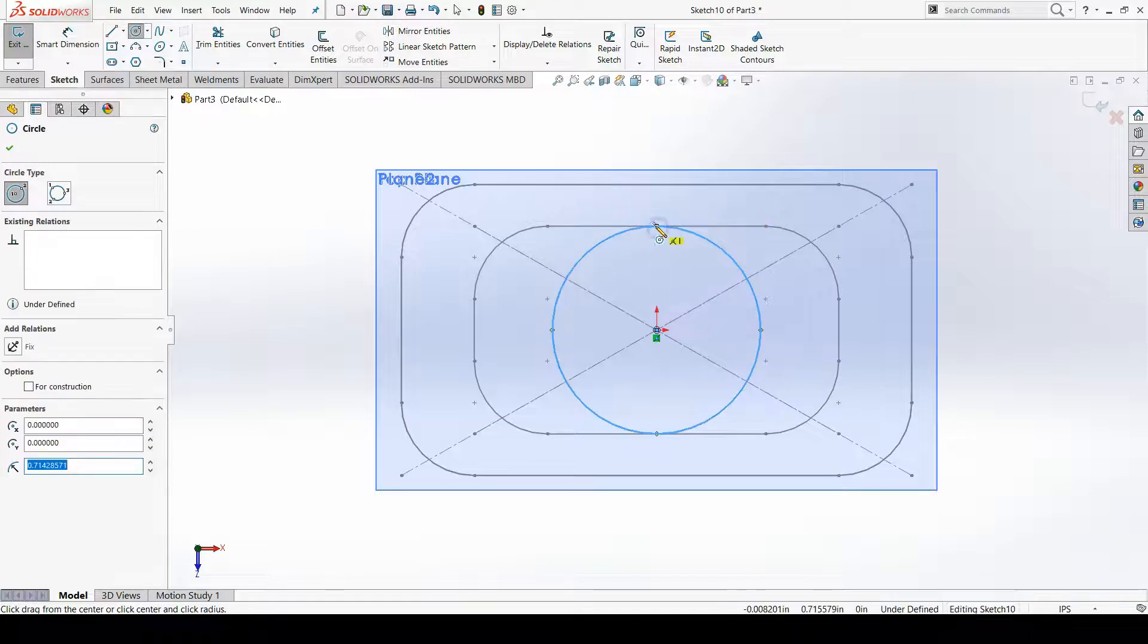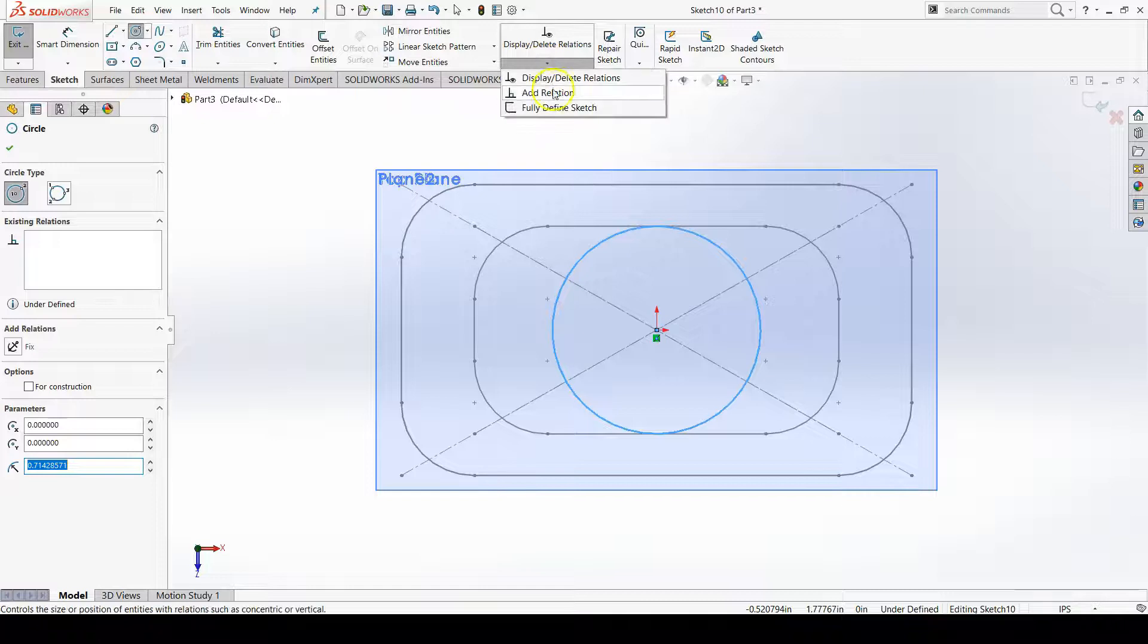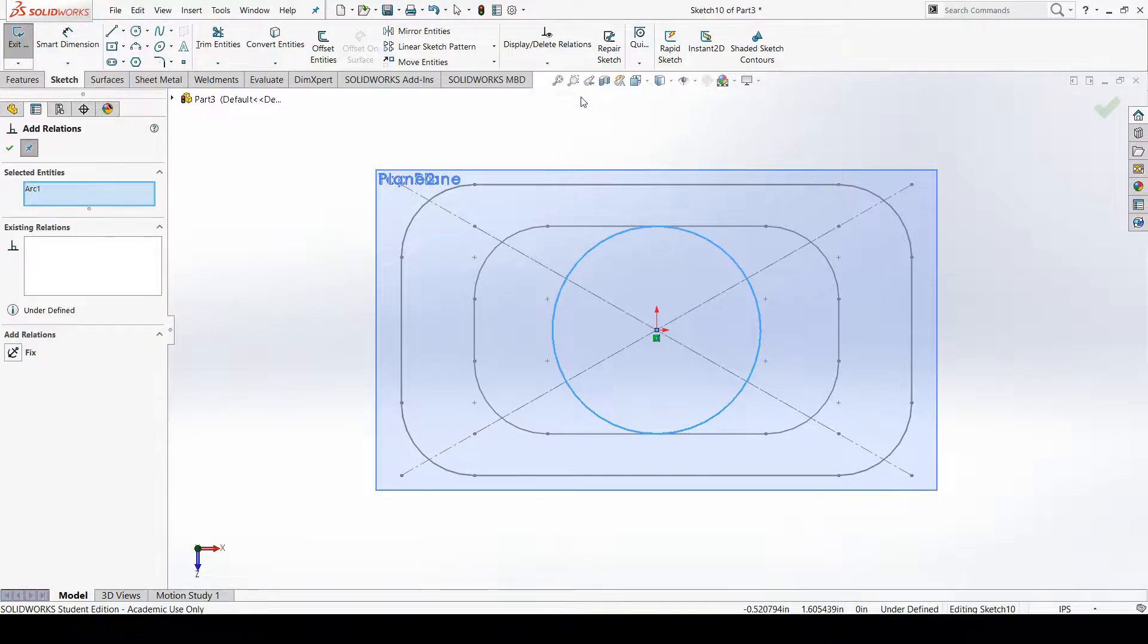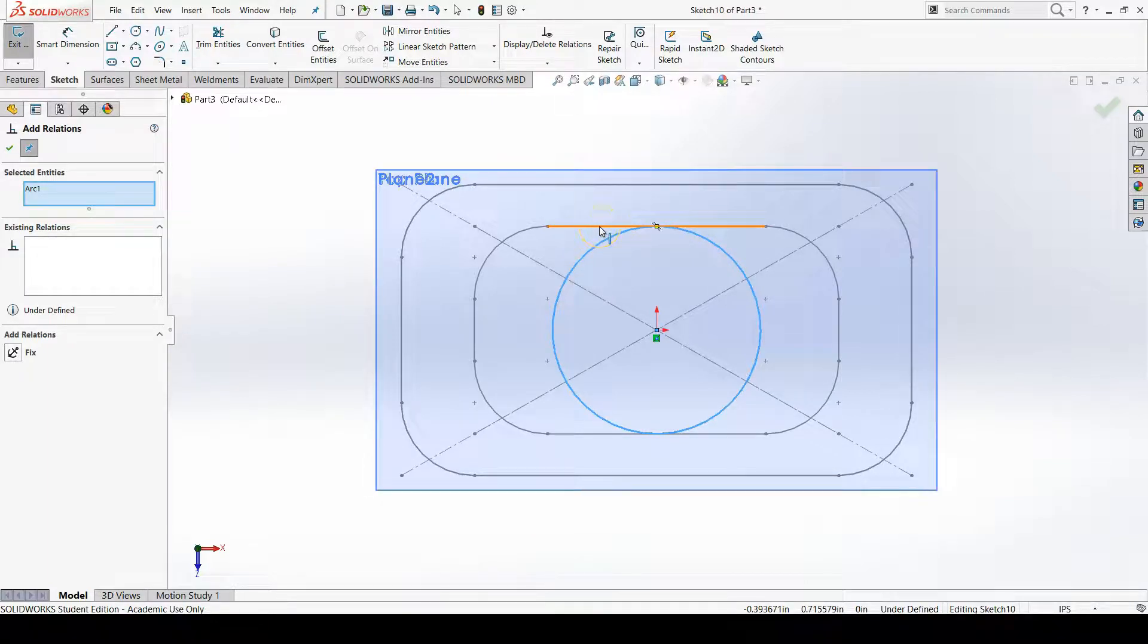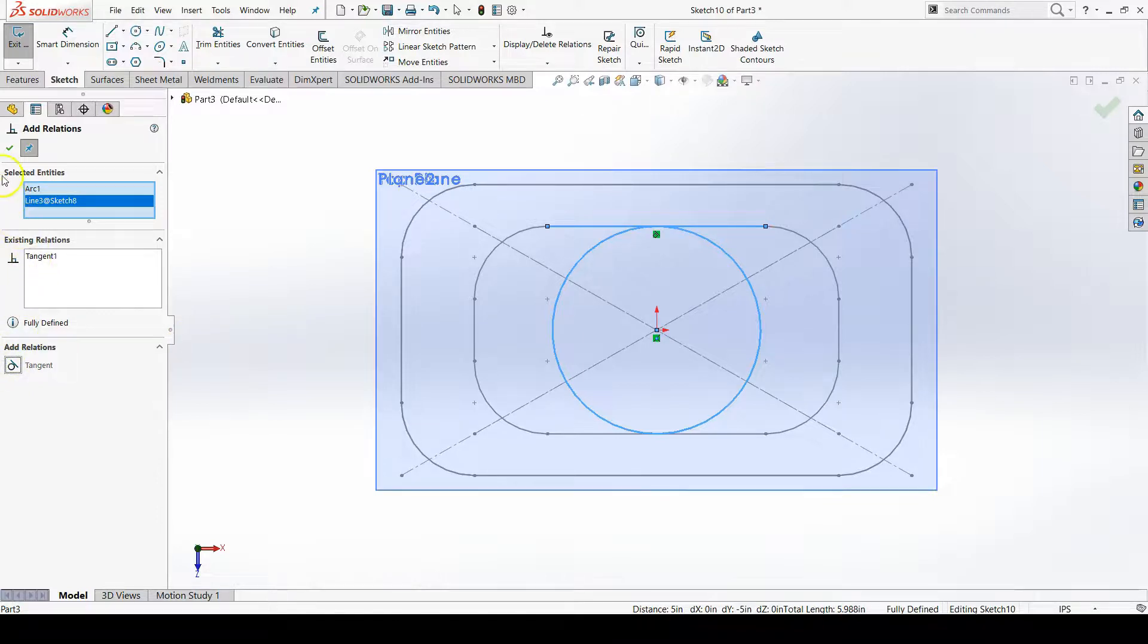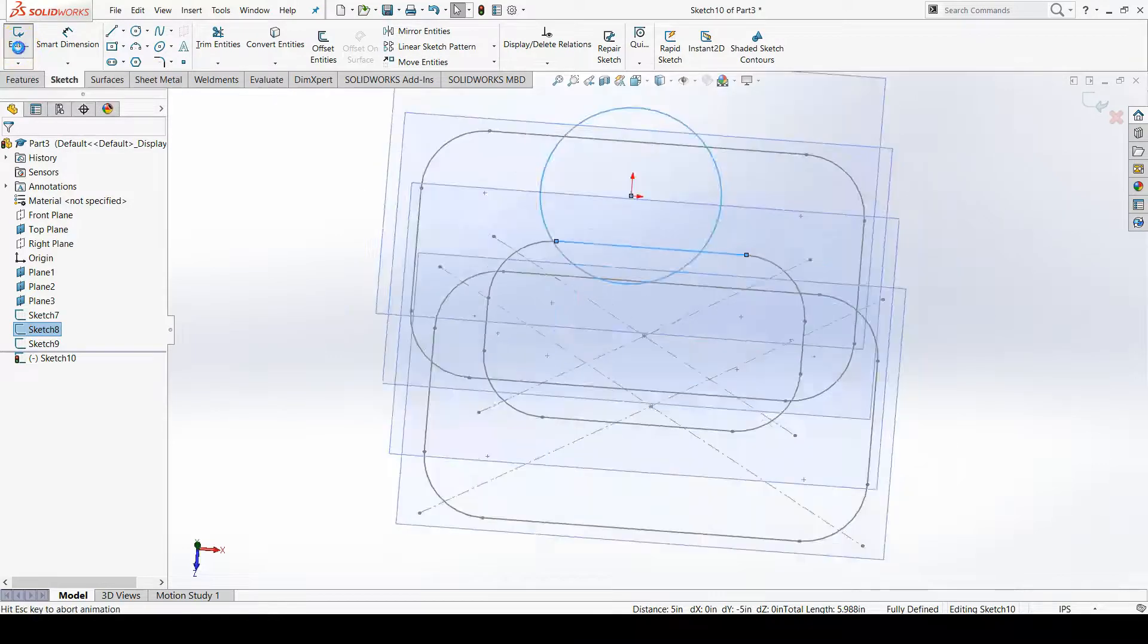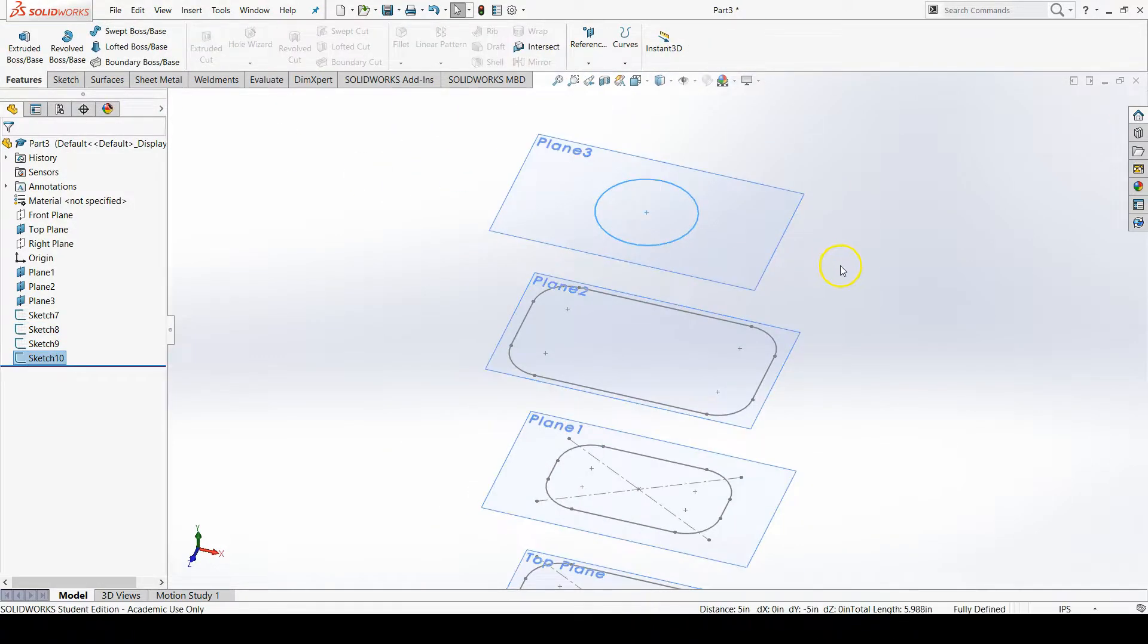I'll click and now I know I have to go up to add relation. With the circle already selected I can just click on the top line of the small rectangle sketch and then click tangent. Now confirm this. I will exit the sketch because that sketch was fully defined. Here are my four sketches that I'll use for the loft feature.